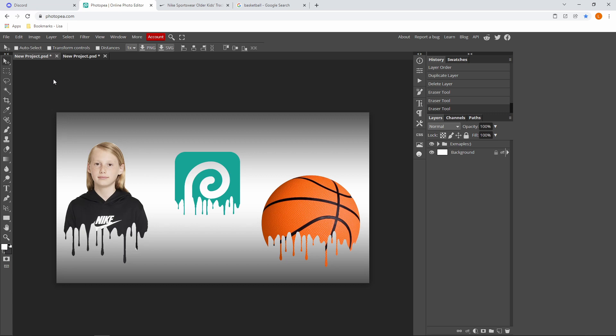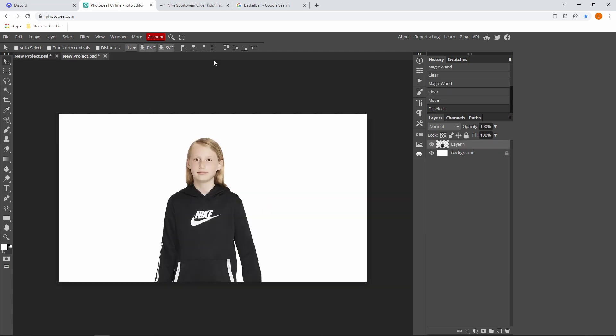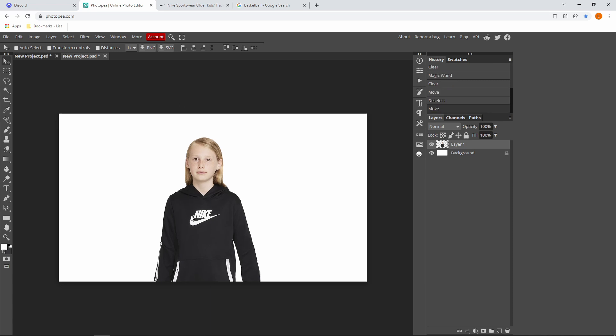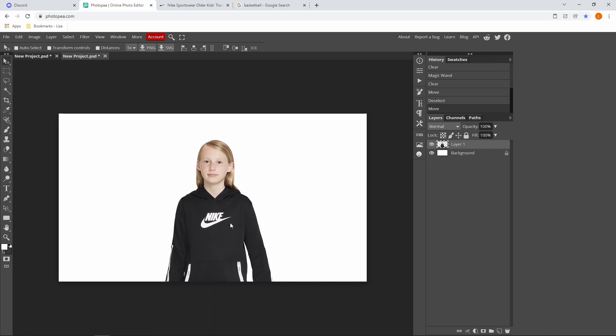So you just want to head over to Photopea and import the image that you want to have your dripping effect on. It can be a person or object, that can be anything. So once you find it, just import it into Photopea.